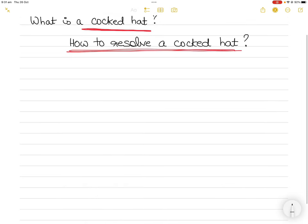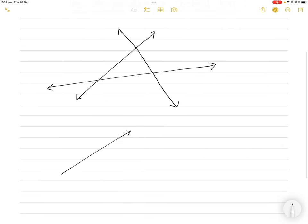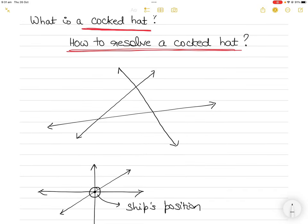A cocked hat is when three position lines — or three or more position lines — intersect in a way that they do not intersect at the same point. So instead of having a perfect intersection where three position lines meet exactly at the same position, they form a triangle. This triangle is called a cocked hat.